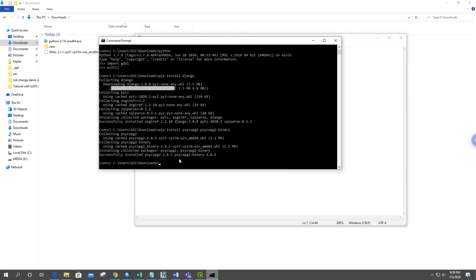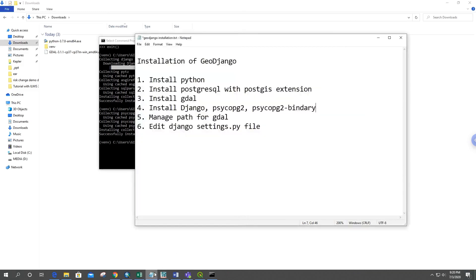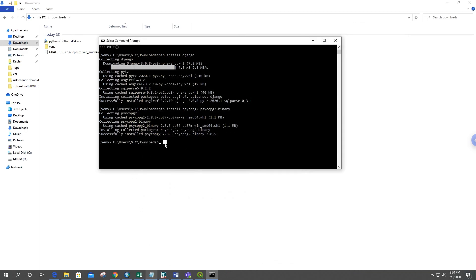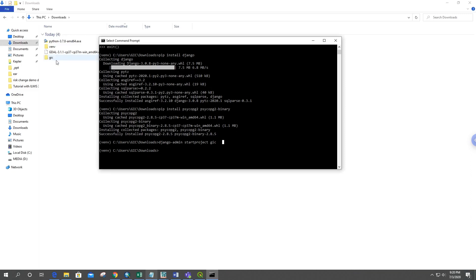They're successfully installed. Now we can set up the Django project by typing: django-admin startproject gis. This will create the project folder in our Downloads directory. We go inside the project folder and can type: python manage.py runserver to check if it's working.